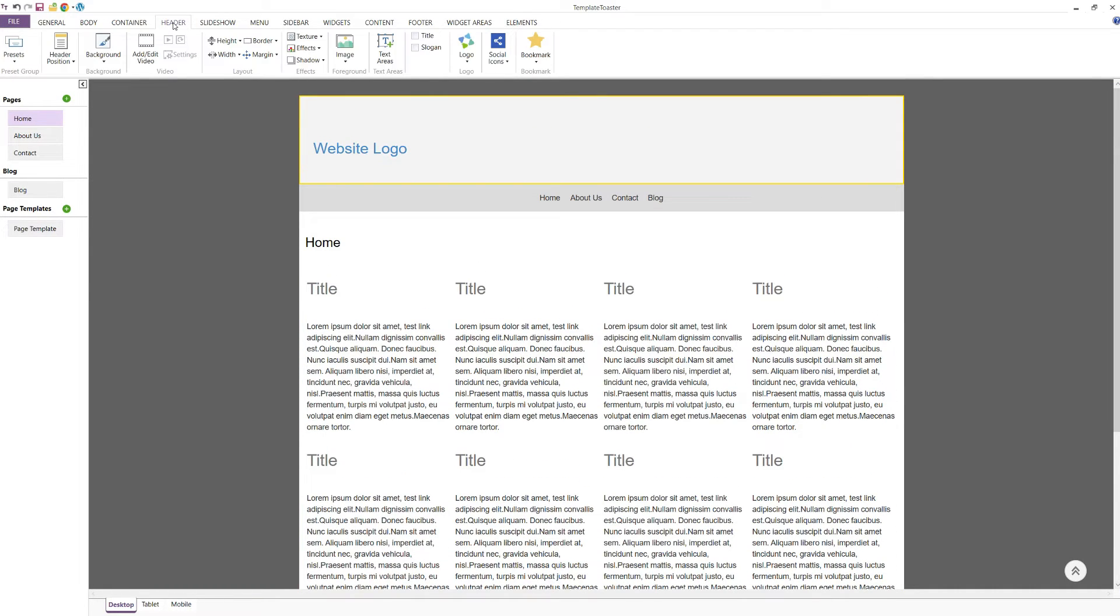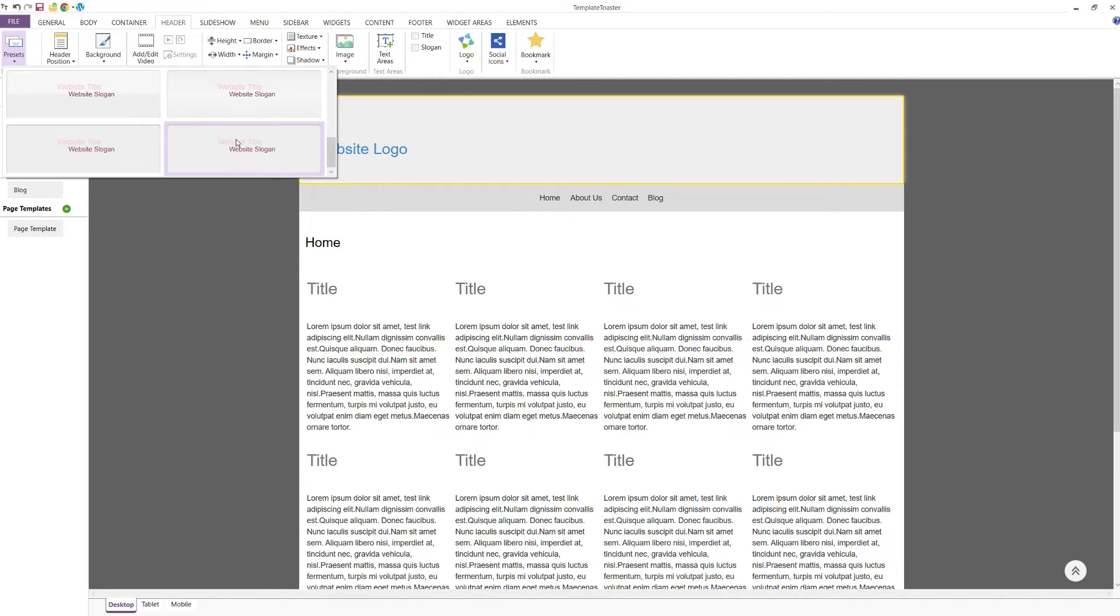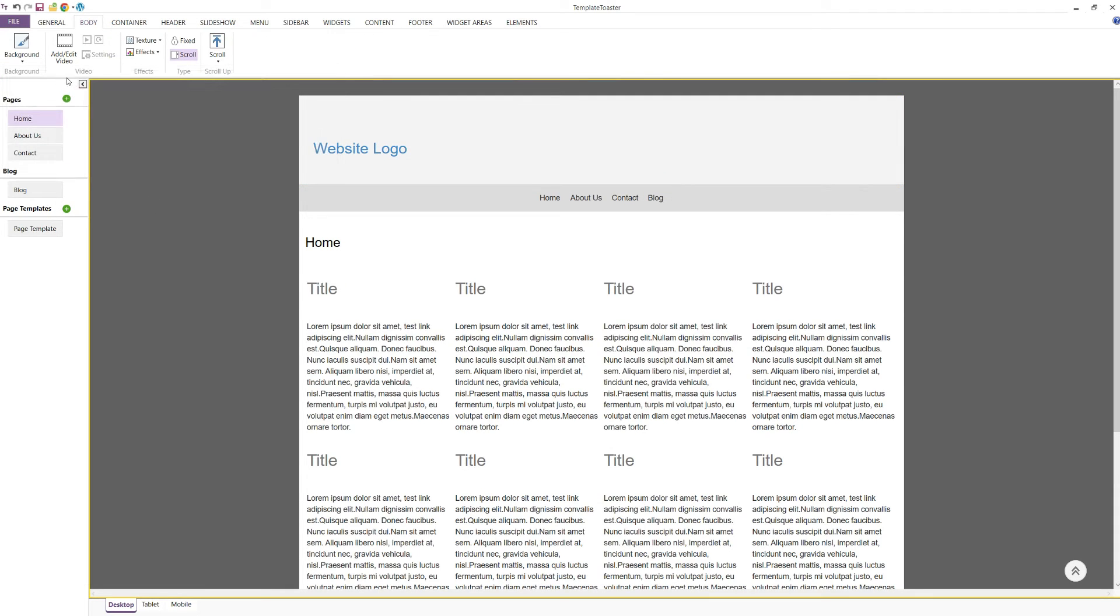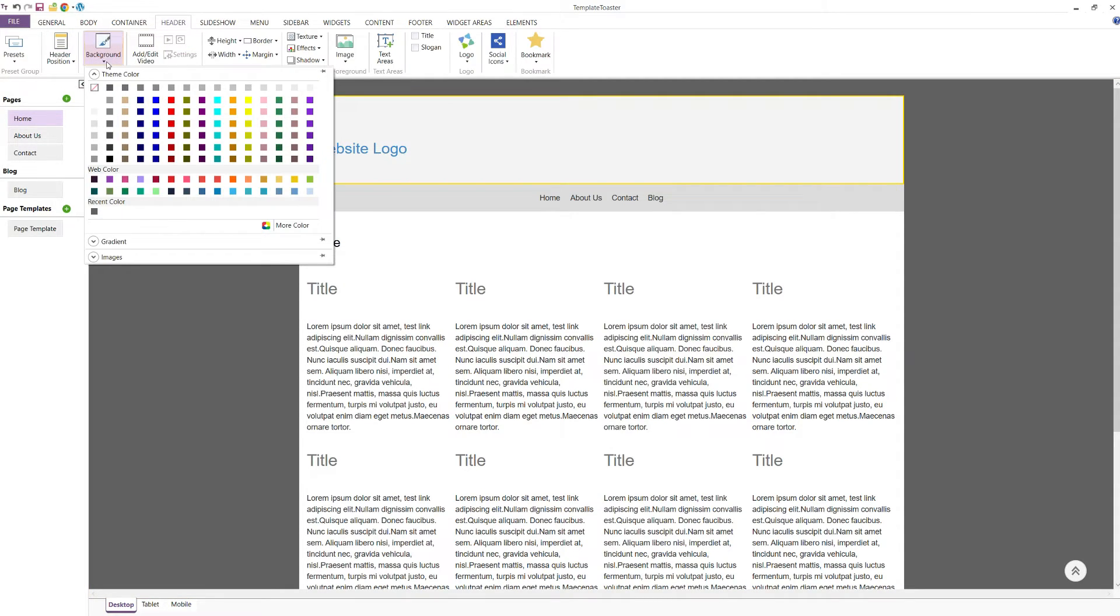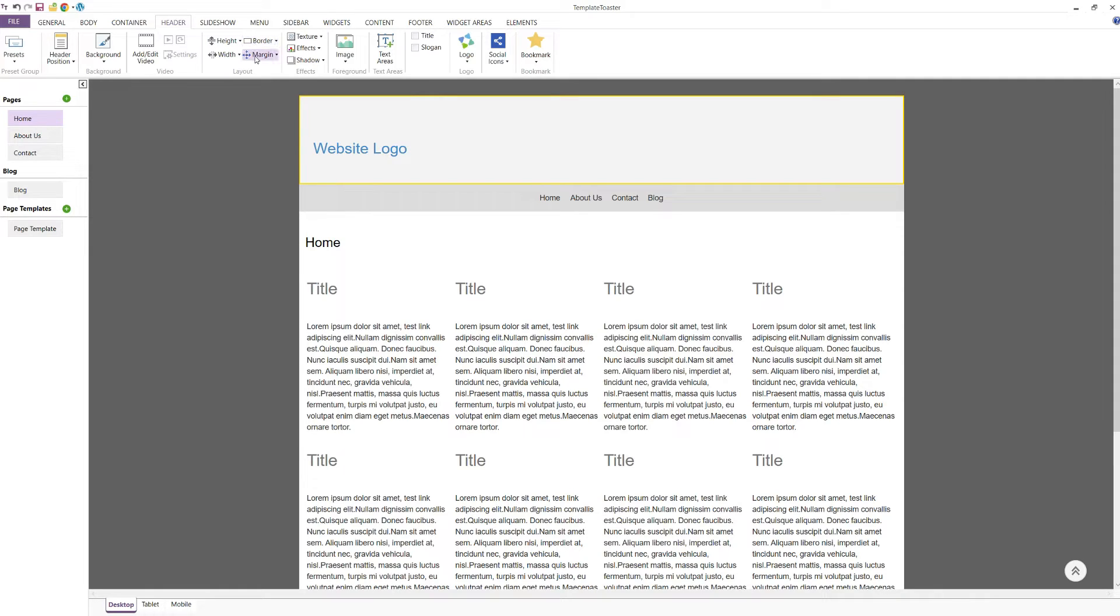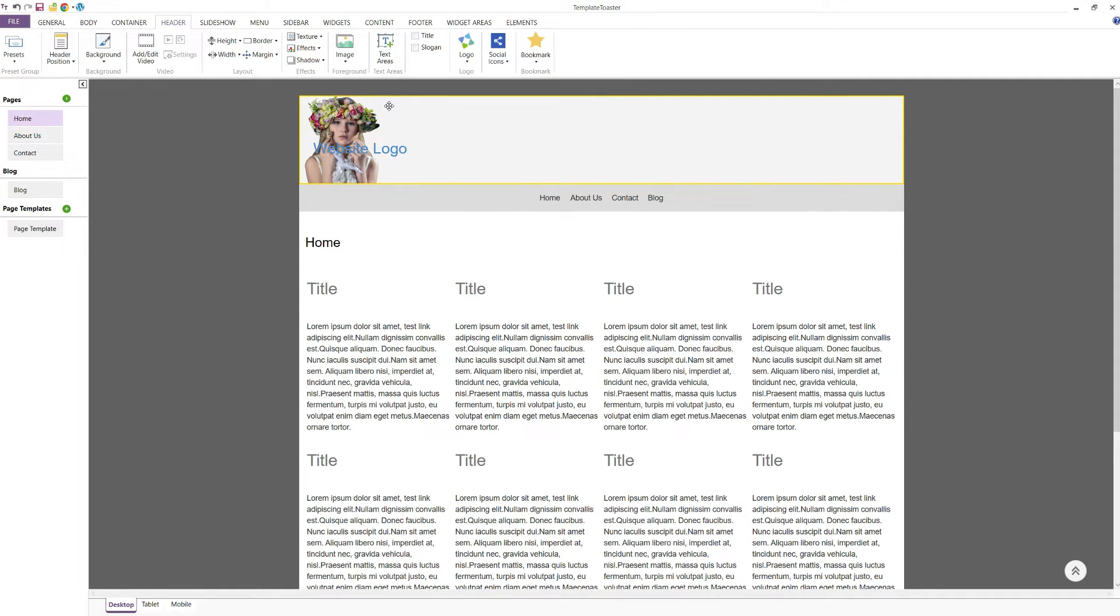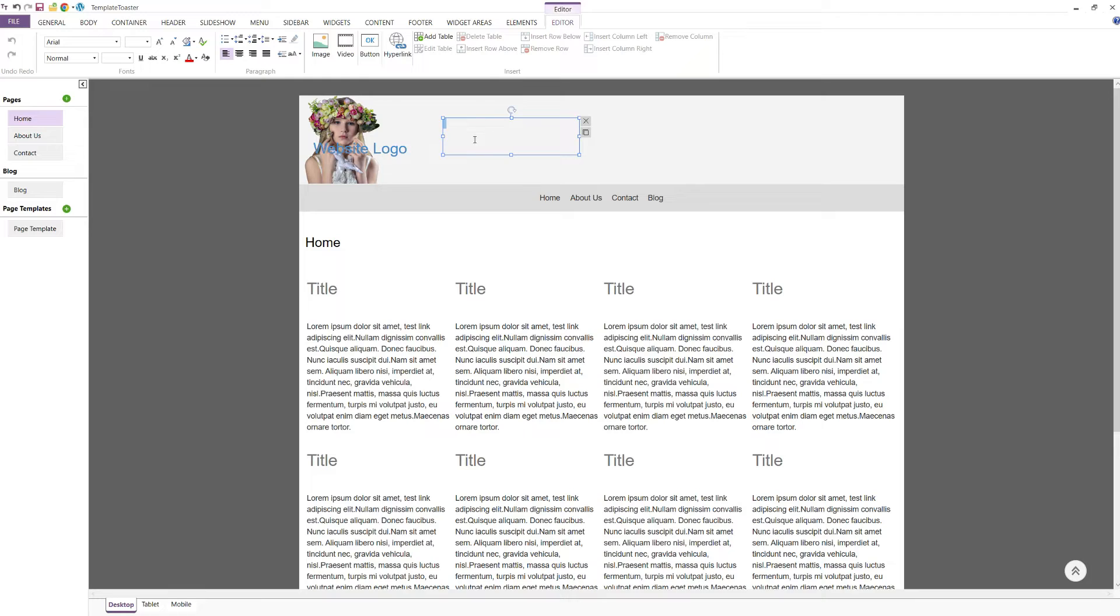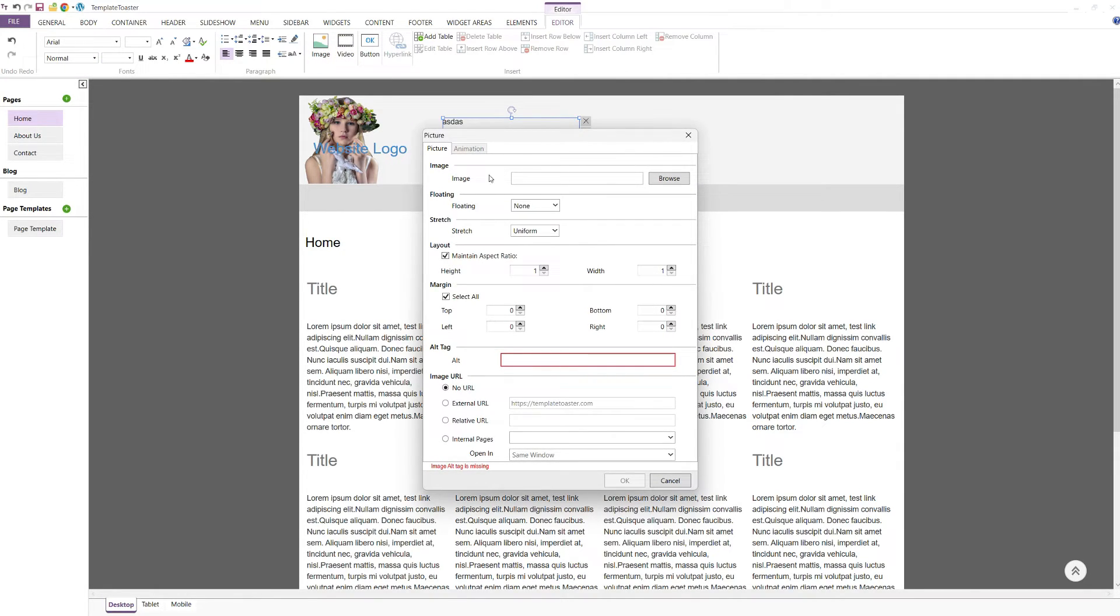The next tab is the Header tab. The first option under this tab is the Presets. You can choose from different designs to make your header look more attractive. You can further enhance the header with background options, texture effects, and shadows. You can also add a background image to your header and apply various effects to it. You can add a text area to your header by double-clicking on the designated box. You can edit the text by setting the appropriate font and size. Design your text area with background options, effects, and borders.